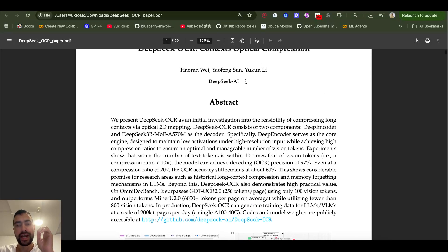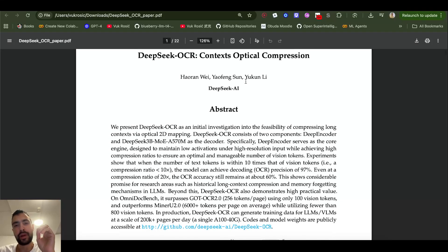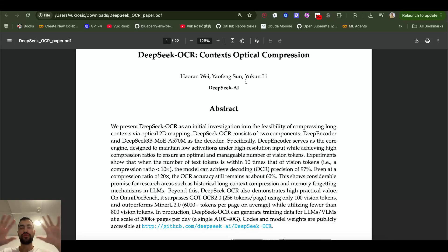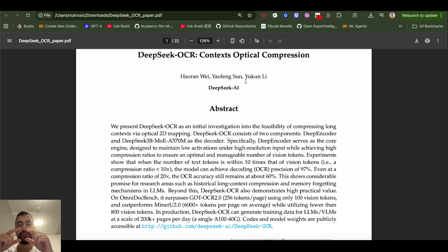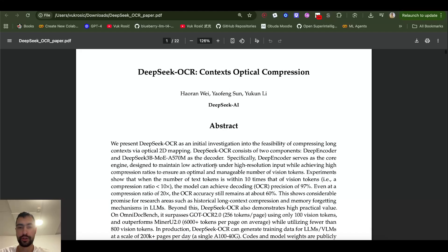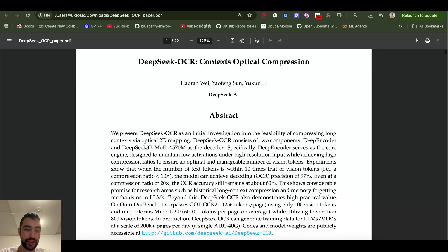This optical compression allows the model to represent a lot larger amount of text tokens in a lot fewer number of vision tokens. And this is how humans also see, so we actually see text with vision, so maybe there is something to this.